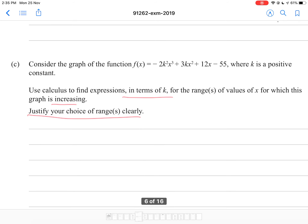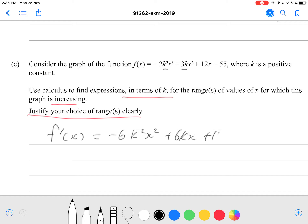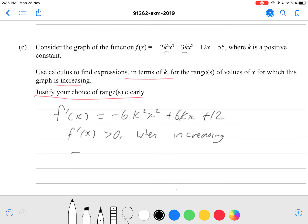This question is very similar to past exam papers, except they do not give you real numbers — they give you the constant k instead. So we should follow roughly the same steps. We should be differentiating first, which gives us negative 6k squared x squared plus 6kx plus 12. That's our gradient function. We want this to be increasing, so we want f'(x) to be greater than 0, because that's when the gradient is positive and the function is increasing. So we write negative 6k squared x squared plus 6kx plus 12 is greater than 0.